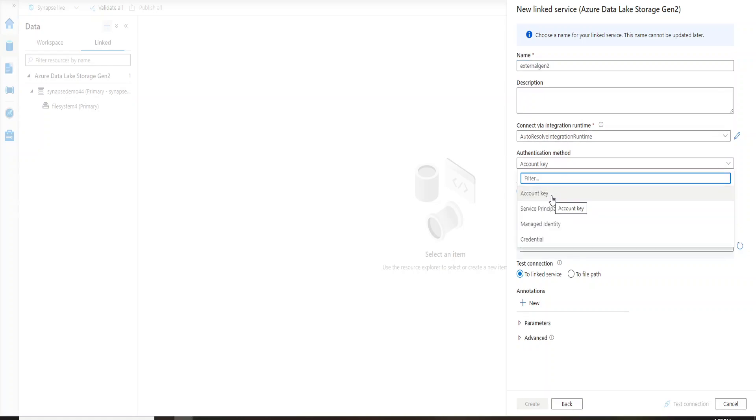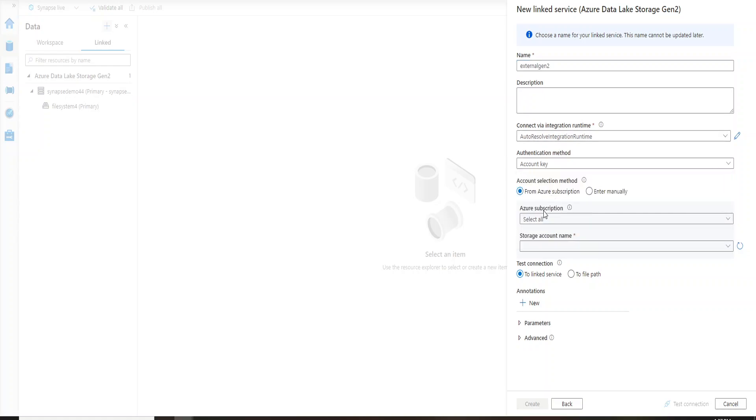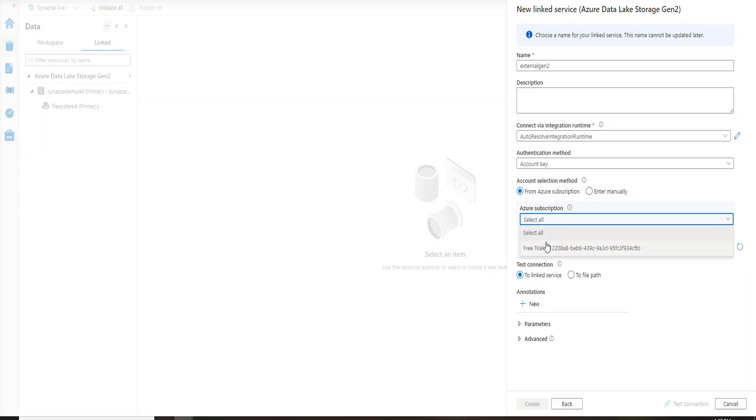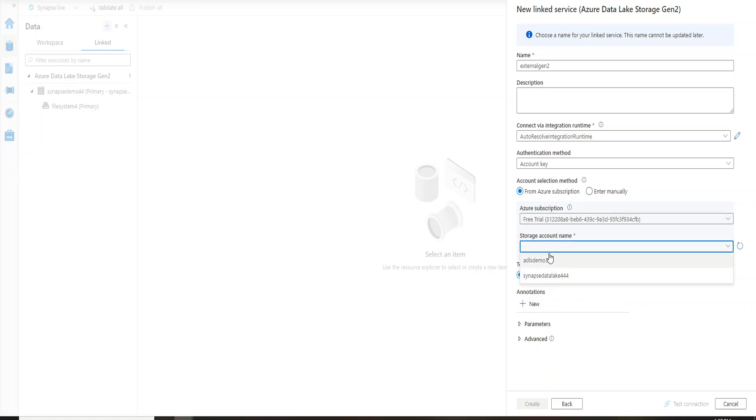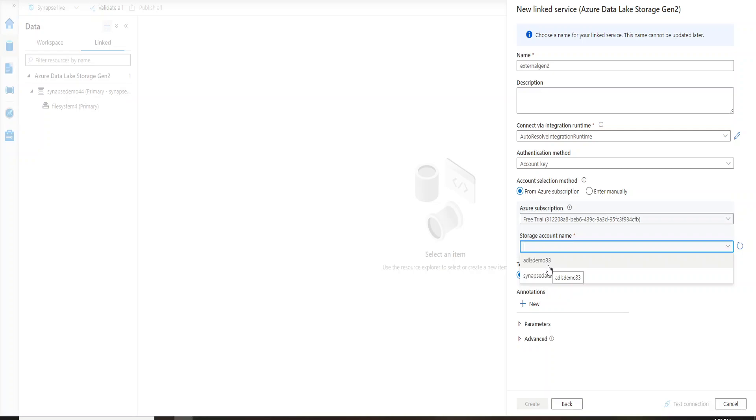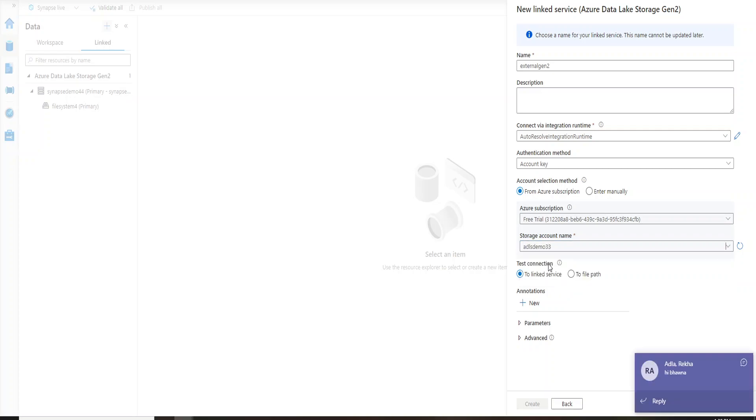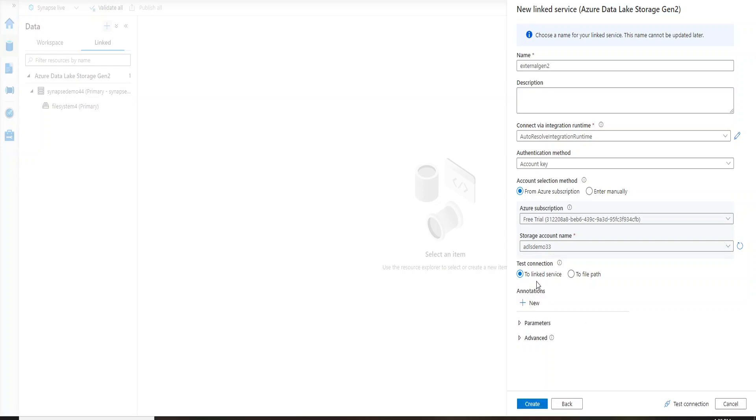Now authentication method will be account key. I'm going to choose my subscription, I'm using free trial. So let's click on this subscription and now it will check for all the storage accounts that I have in this subscription. I have two storage accounts here, ADLS Demo 33. This is the account that I want to connect to. So let's click on this and then let's go ahead and test the connection.